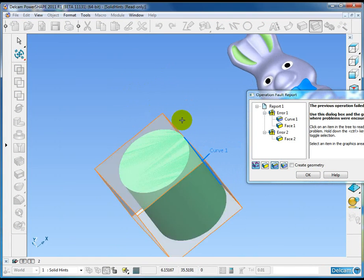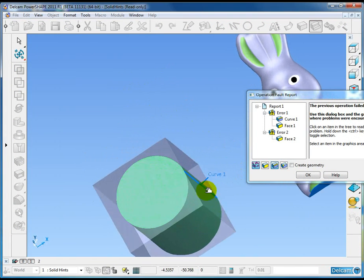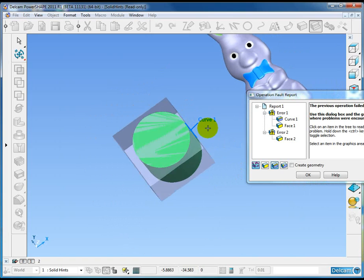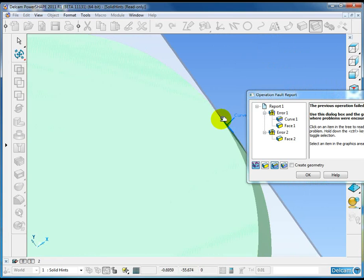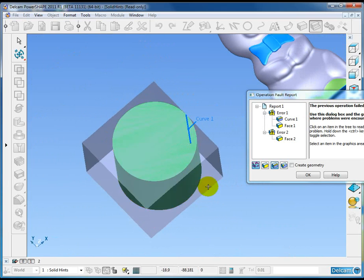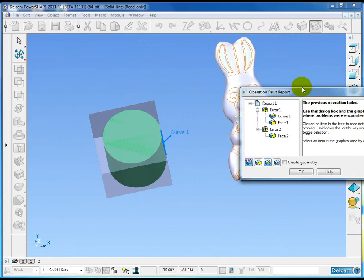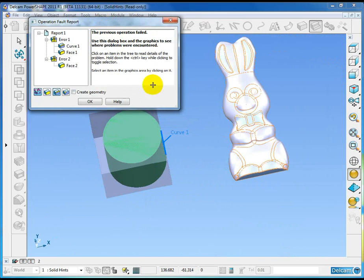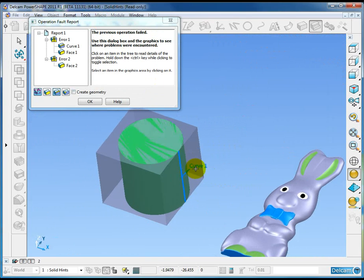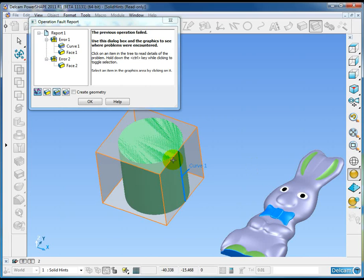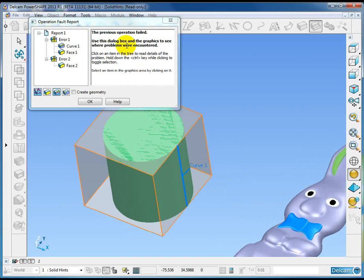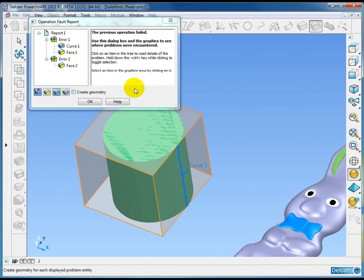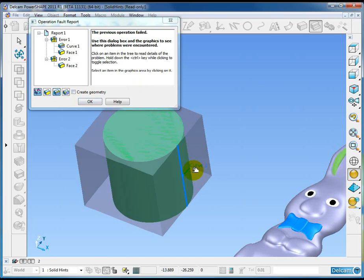In this case, this operation fails because both solids would form this knife edge or zero thickness edge, which is the reason for the failure. You can see here that we get this operation faults report instantly created, showing us where the fault is and giving us information about the fault and suggesting exactly what we could try to eliminate the fault.